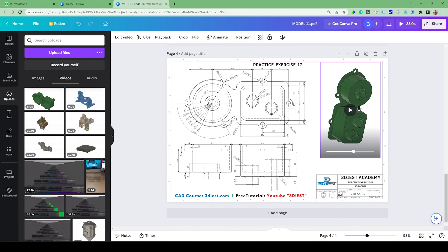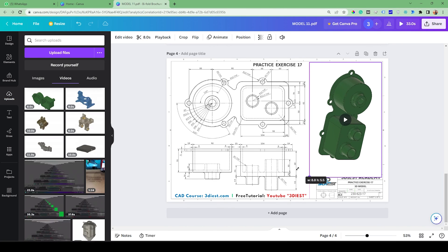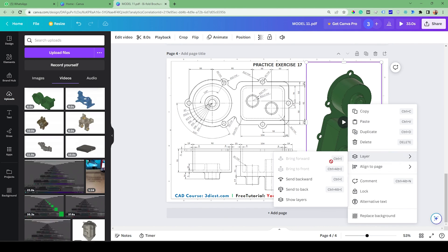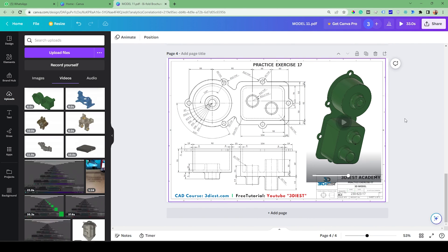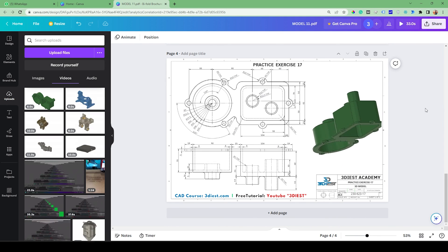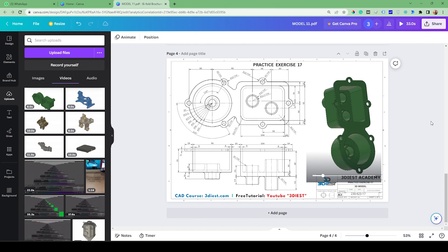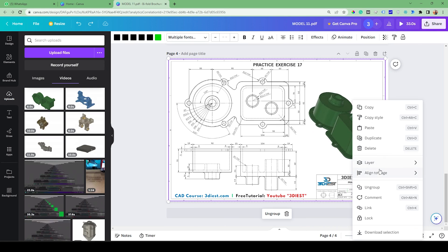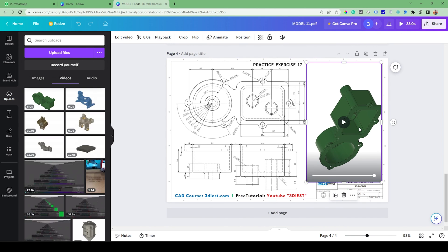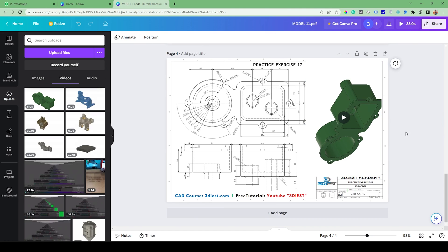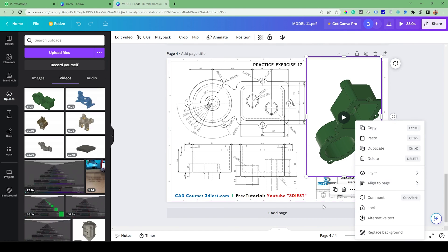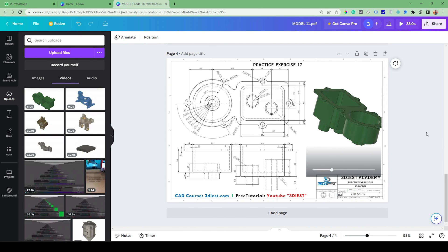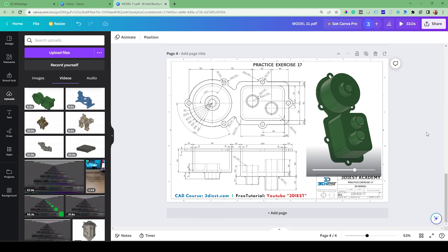Since the video's background is white, the best approach is to put it in the back so the title block and other elements come on top without the video overlapping any of my objects. I'll align it accordingly on the page and keep adjusting to make sure it fits well without overlapping anything.